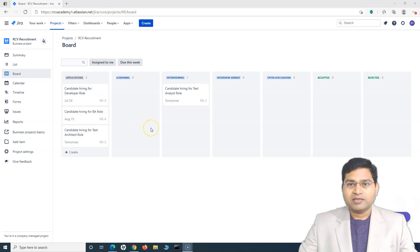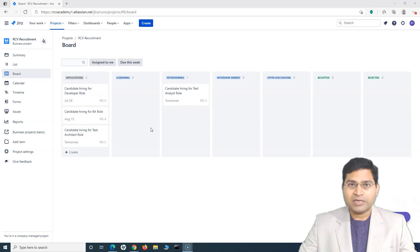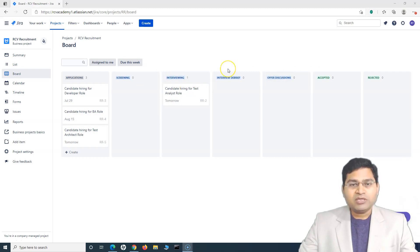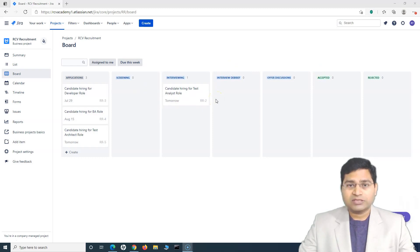The first thing to understand here is that if you are not the administrator of the Jira work management, then you won't be able to change the board at all in your Jira work management project. But if you are the administrator, you can update the details in the board and change the underlying workflow.